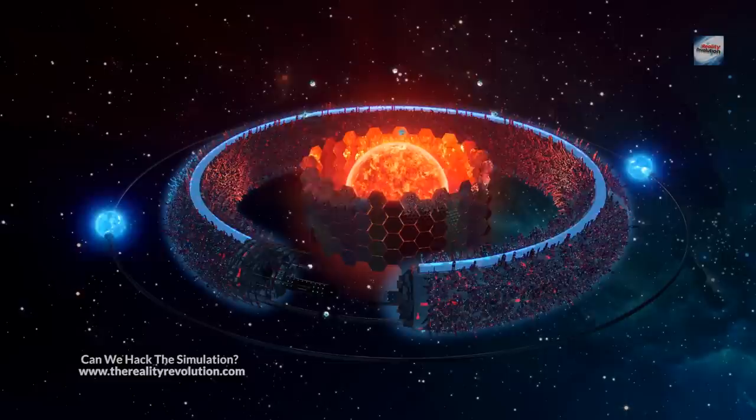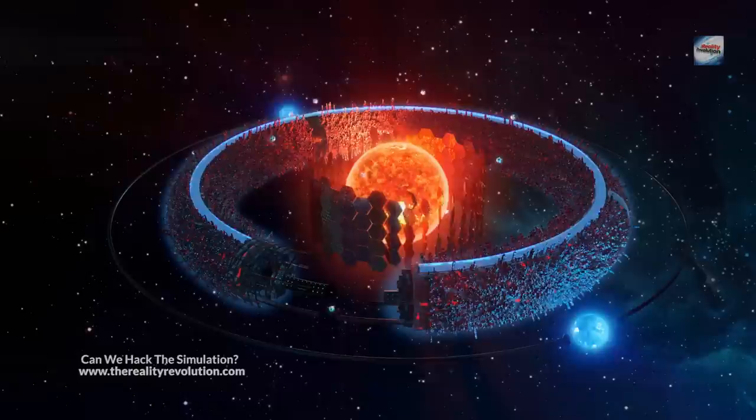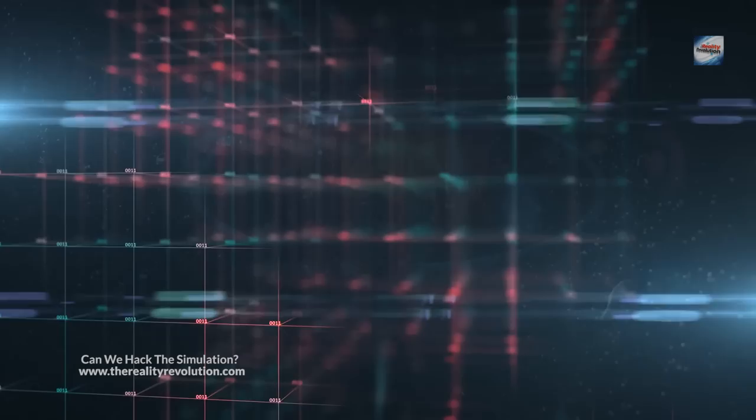Star Trek: The Next Generation has two excellent episodes, Elementary Dear Data and Ship in a Bottle, in which Data plays Sherlock Holmes in the holodeck. In his nemesis, the virtual Dr. Moriarty becomes self-aware. They're both exquisite episodes and superb examples of science fiction at their best.